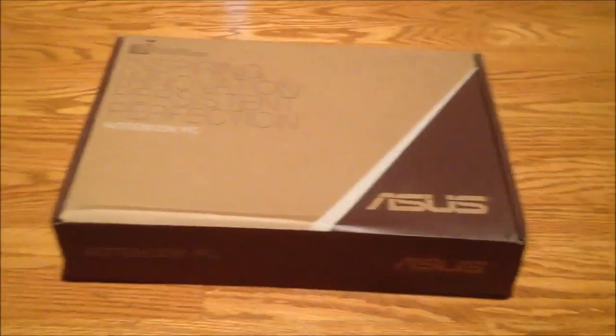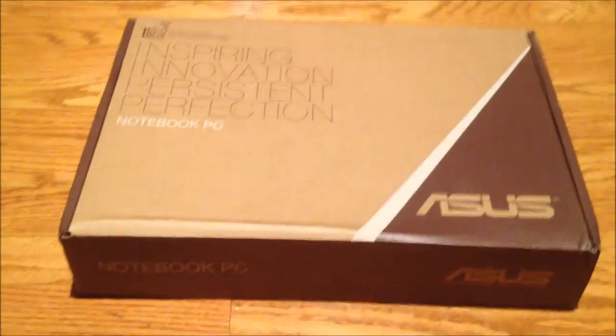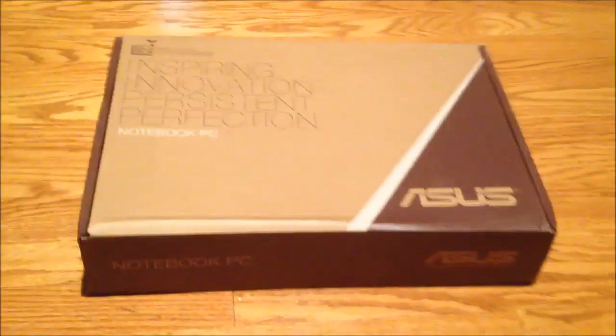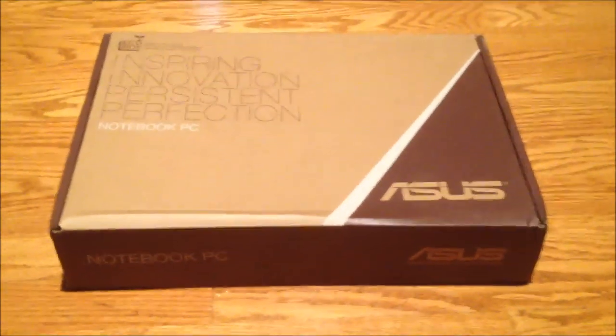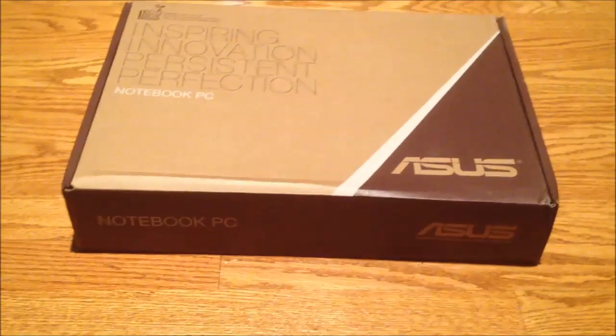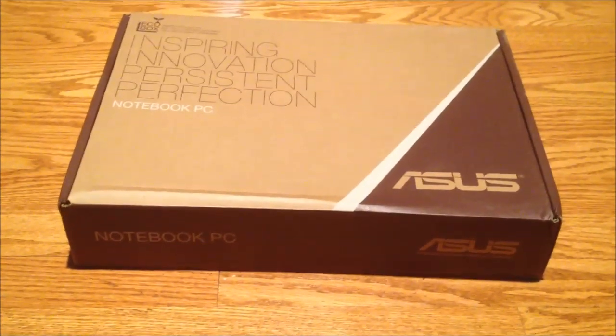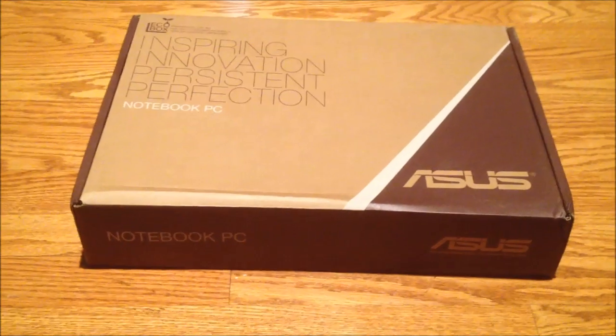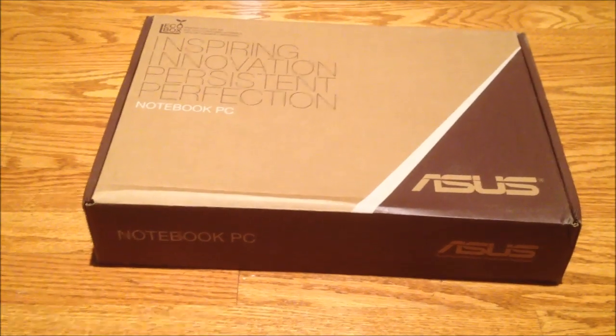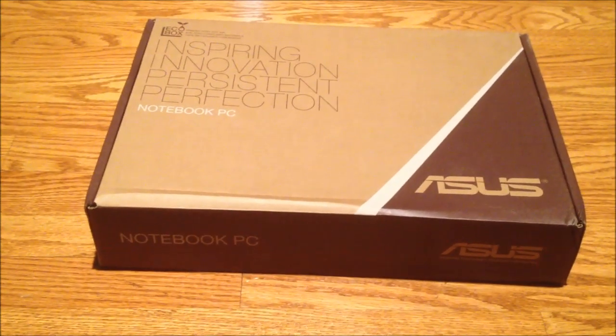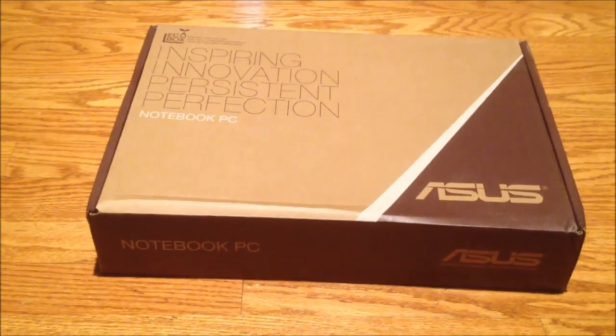An ASUS laptop. Since I liked my ASUS EPC 1015 PEM so much, I figured if I'm going to go for an inexpensive laptop, I'll go for one that I've had good luck with in the past.